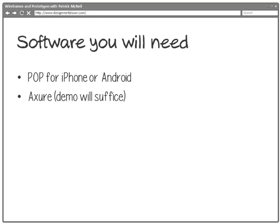There are two pieces of software we're going to use. You'll be able to get both of them for free. One's called POP—I forget what POP stands for, it's like paper something prototyping, or prototyping on paper maybe. Anyway, it lets you easily transform paper prototypes into clickable, touchable, mobile interfaces. It works on iPhone and Android, it's totally free, so we're going to use that.